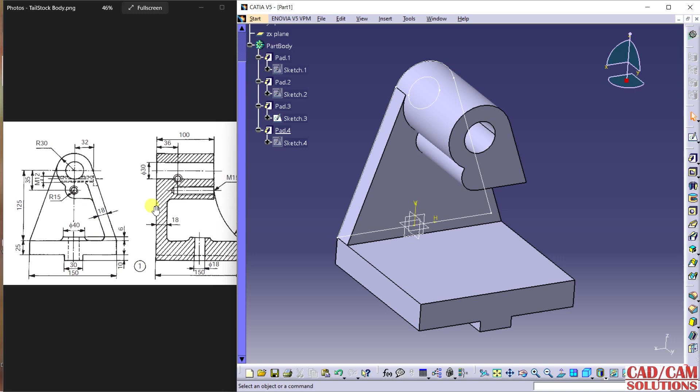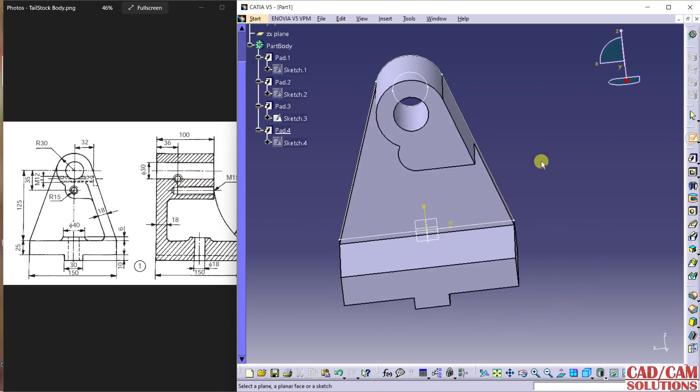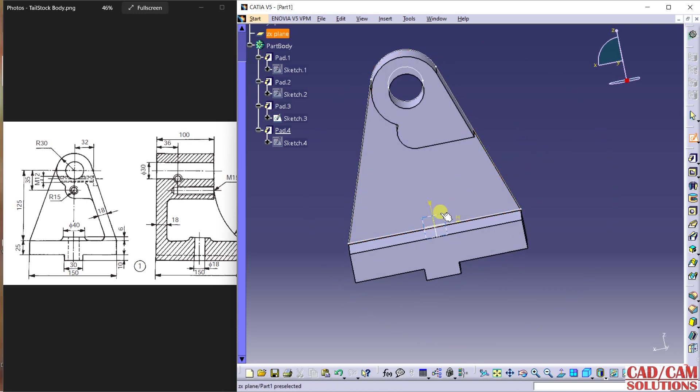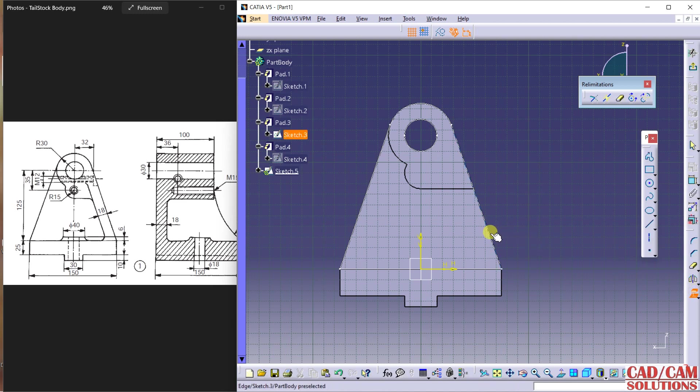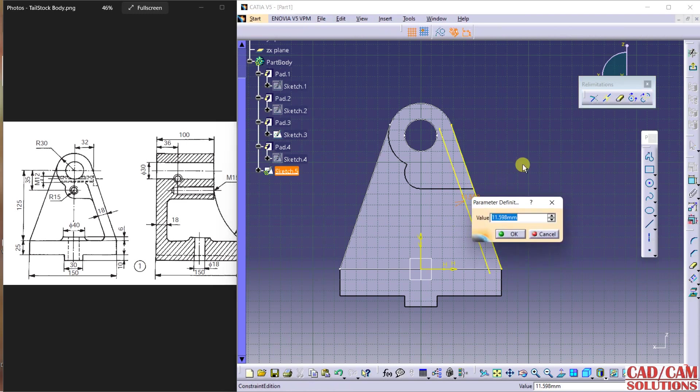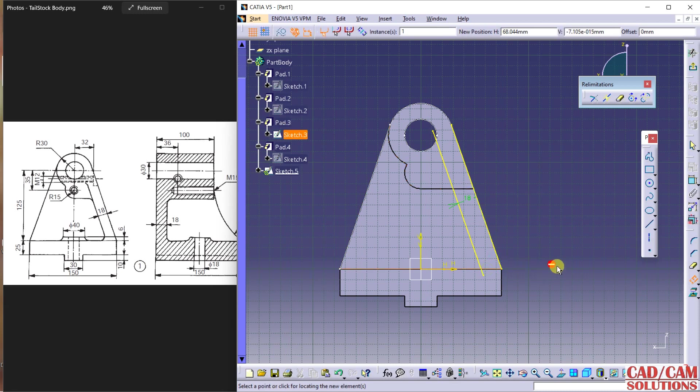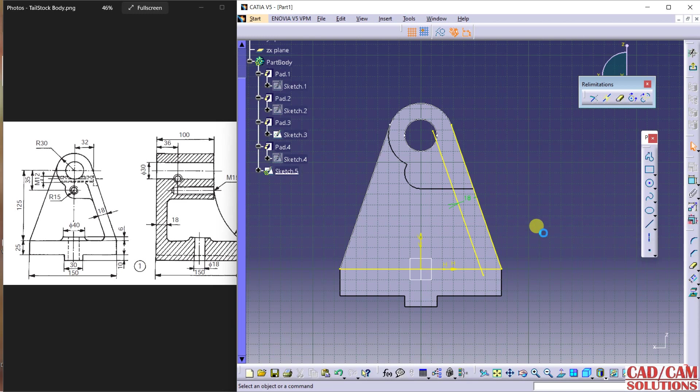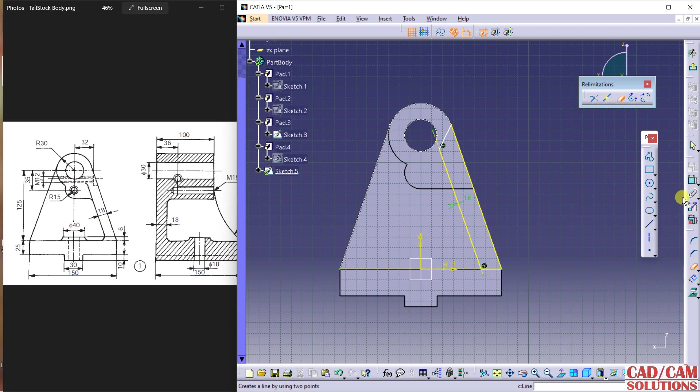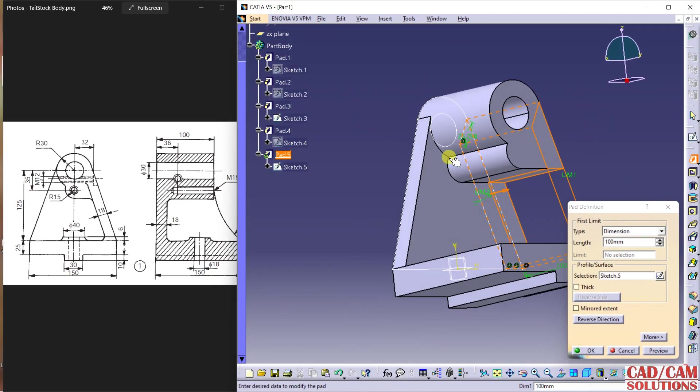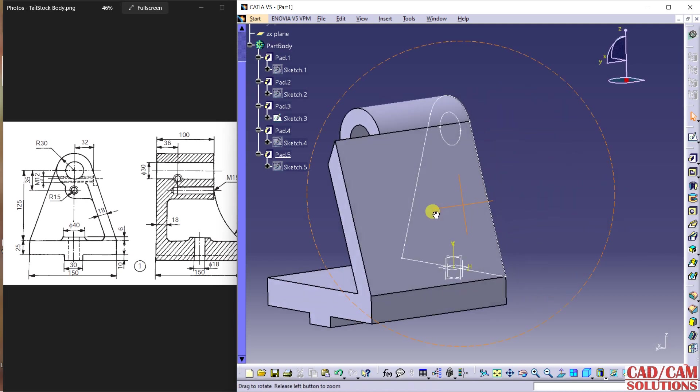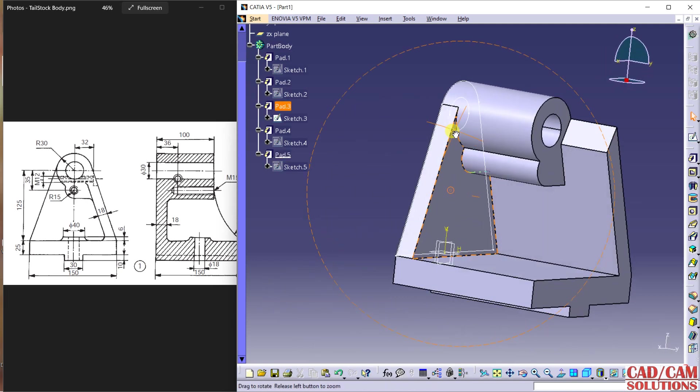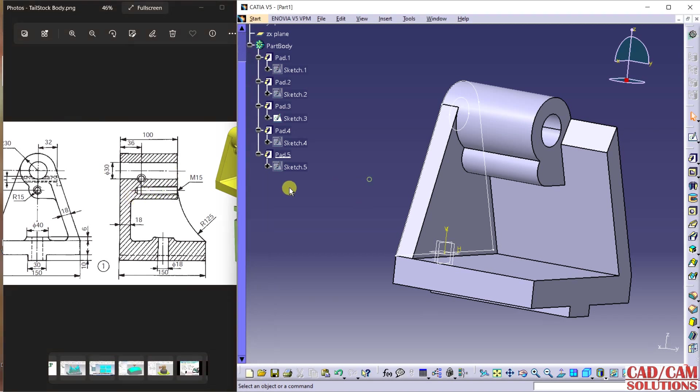For this rib which we have to cut, I'm going on the same plane. Use this line and offset here - the distance is 18. Project it, project this. Draw any line, now use trim. Don't require these extra lines. Define some value for this and exit. Extrude this up to 150. It will merge inside. Now I want to cut this extra portion - this arc. I'm going to create this arc.